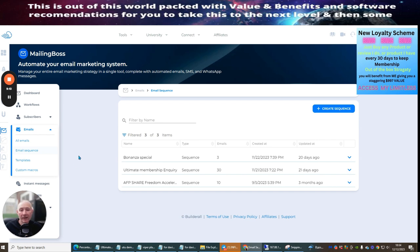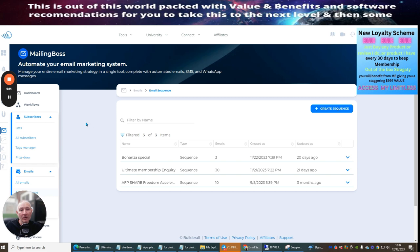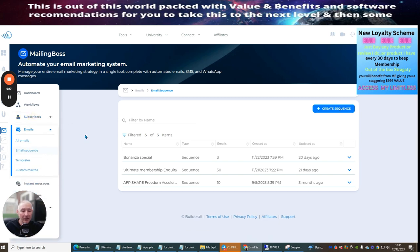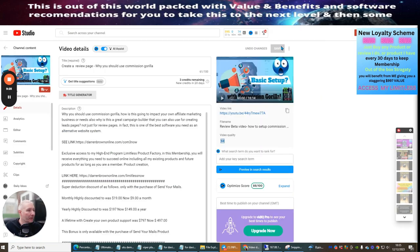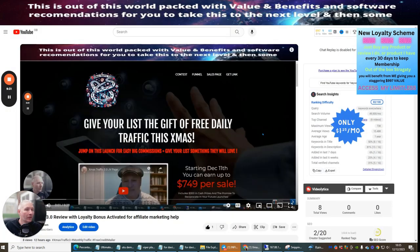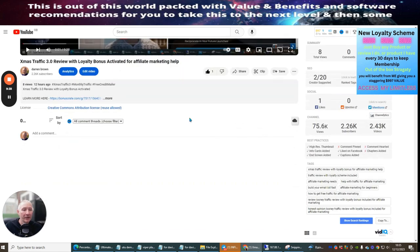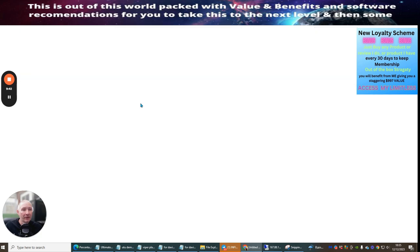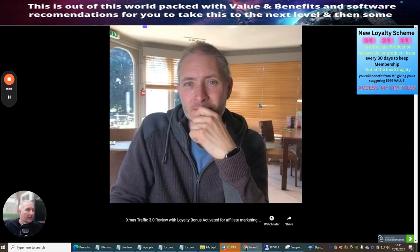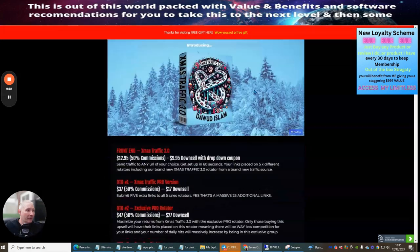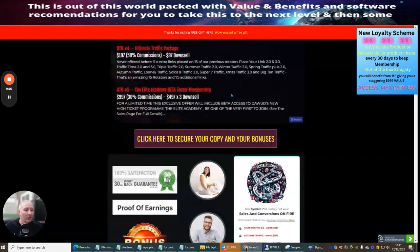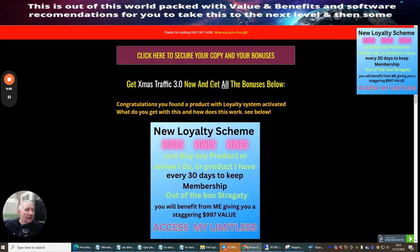The secret, believe it or not, is giving away free stuff - free knowledge and value - and the money will come eventually. I know it's a bit of a cliche but it's true. Now we're going to head over to the Xmas Traffic review with my loyalty bonus. There may be a link below for you to click on the bonus crate, which will open up the page and give you the information you need to decide whether or not to purchase.